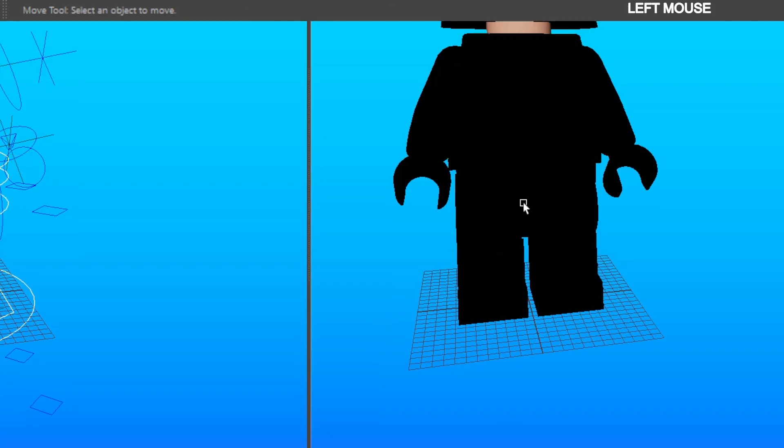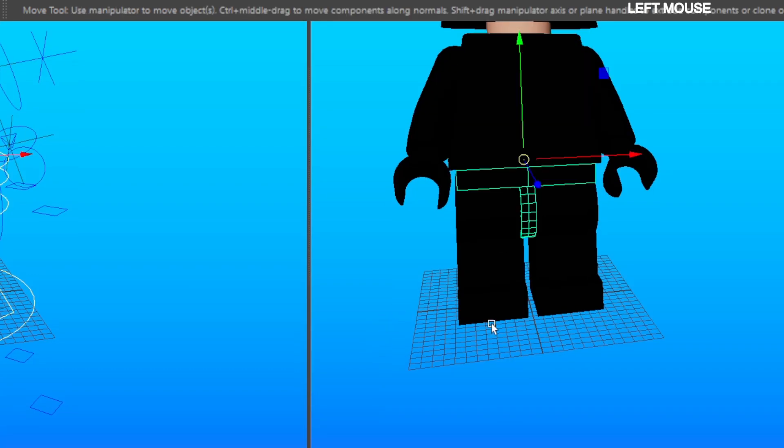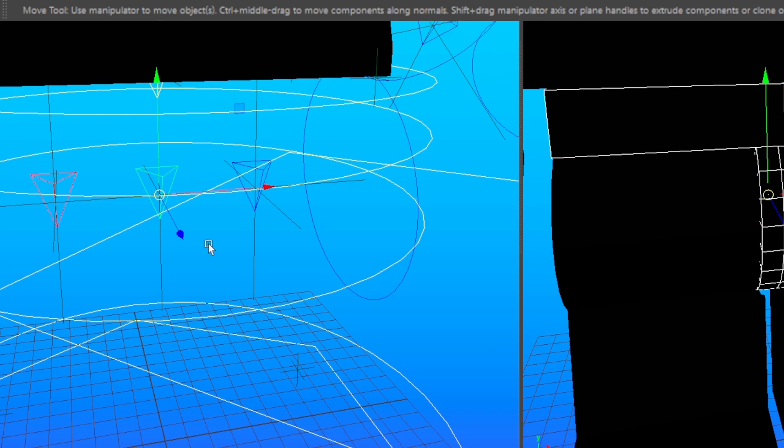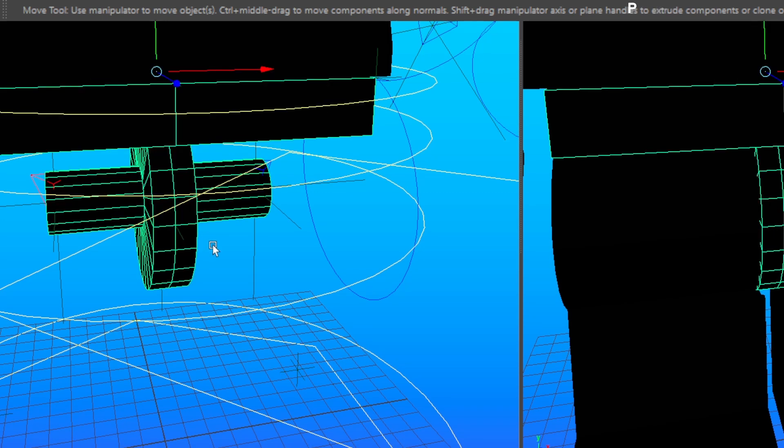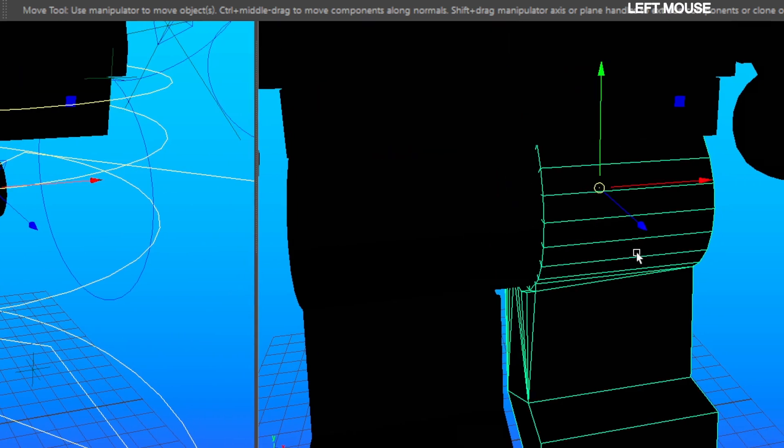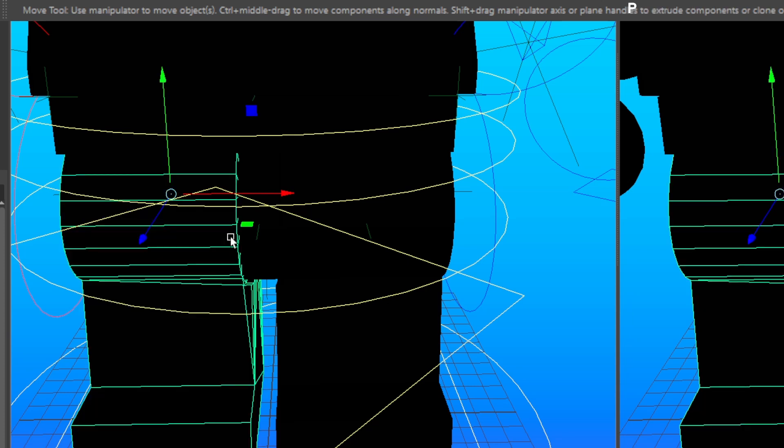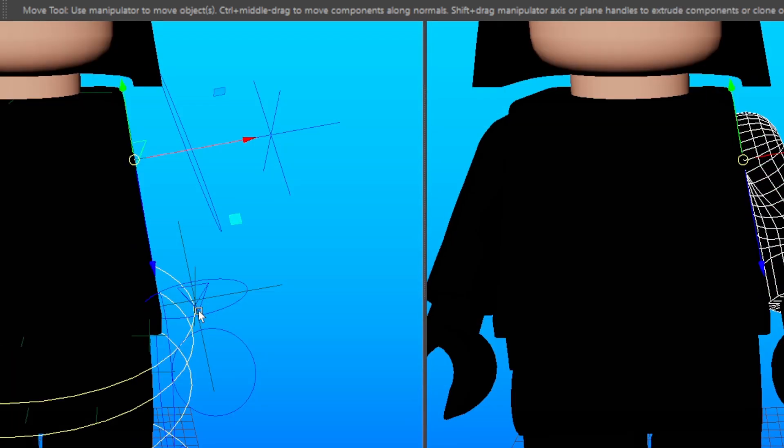Select the Hip Geo in the Screen Right Viewport and select the Yellow Triangle in the Screen Left Viewport and press P to parent. Now repeat this process for the rest of the LEGO minifigure's geometry.